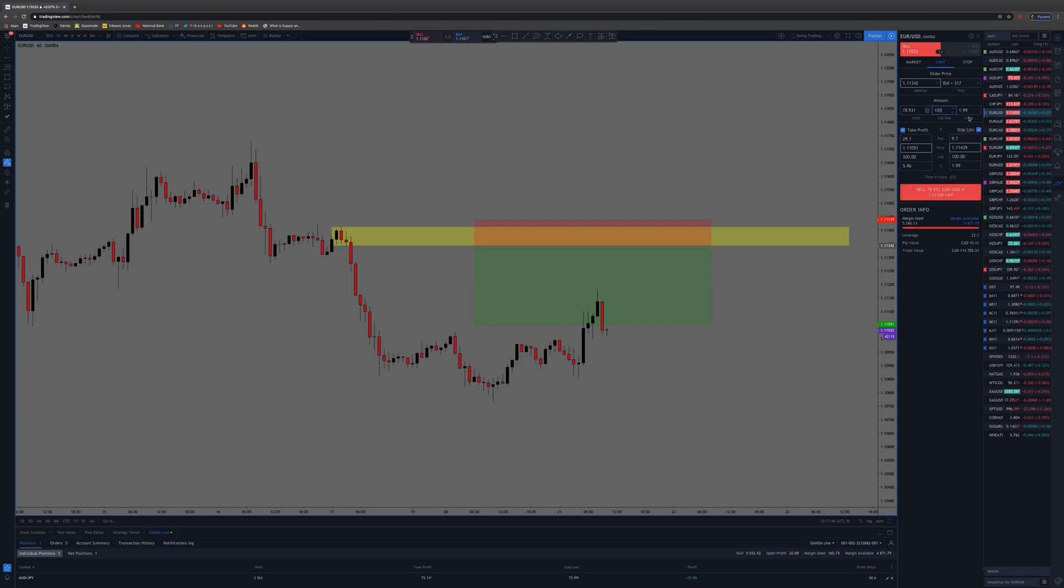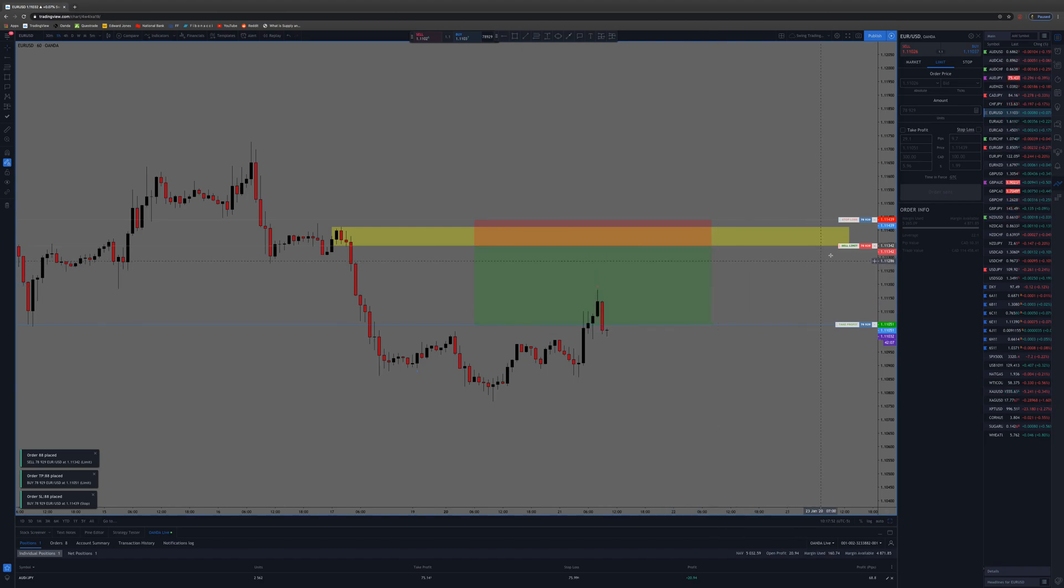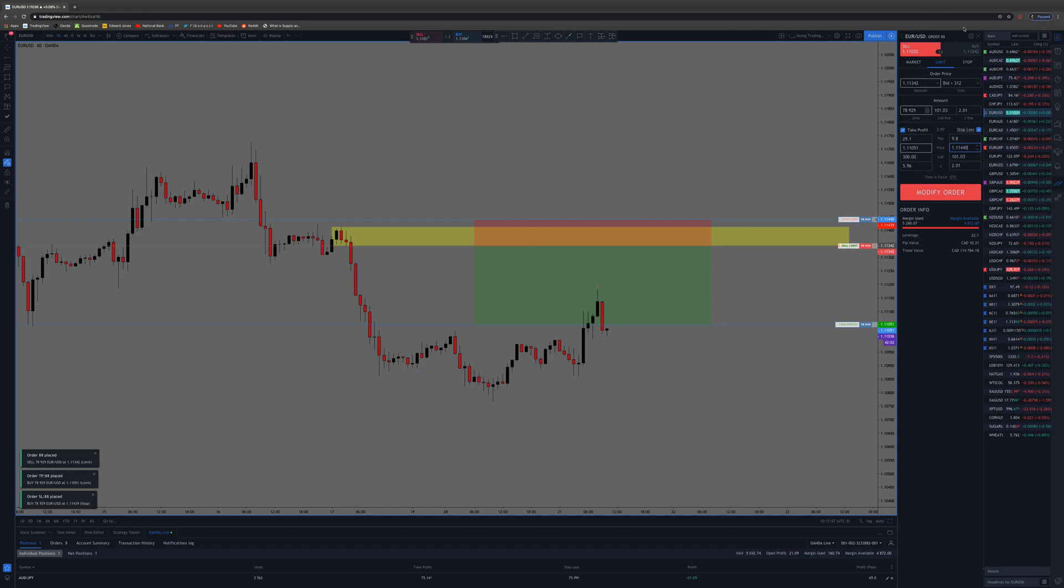Here I'll even place the trade even though I'm not going to take this trade at all. Same risk in a hundred dollars, sell. Right there, now it's in there. From here you can adjust your stop up to here, whatever you want to do.